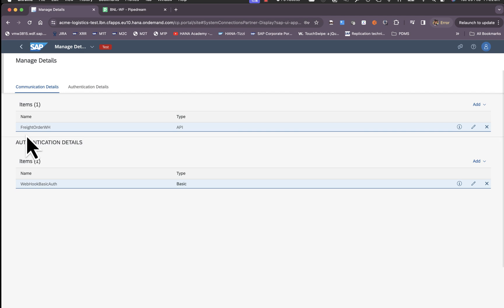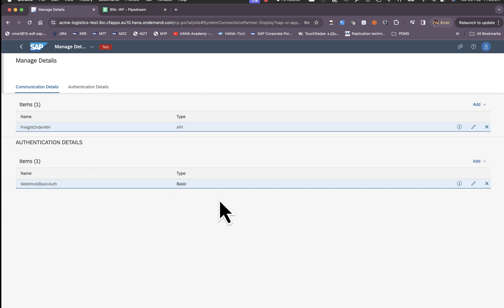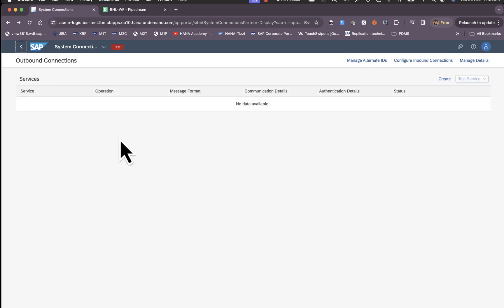Now we have our webhook and its authentication details in the system. We click back.